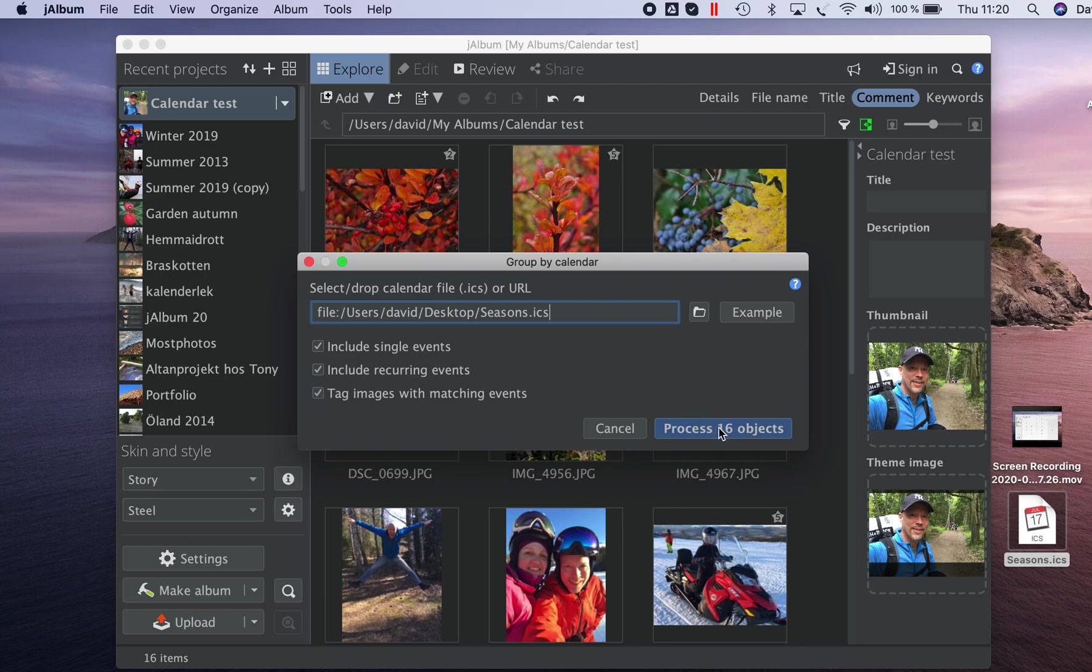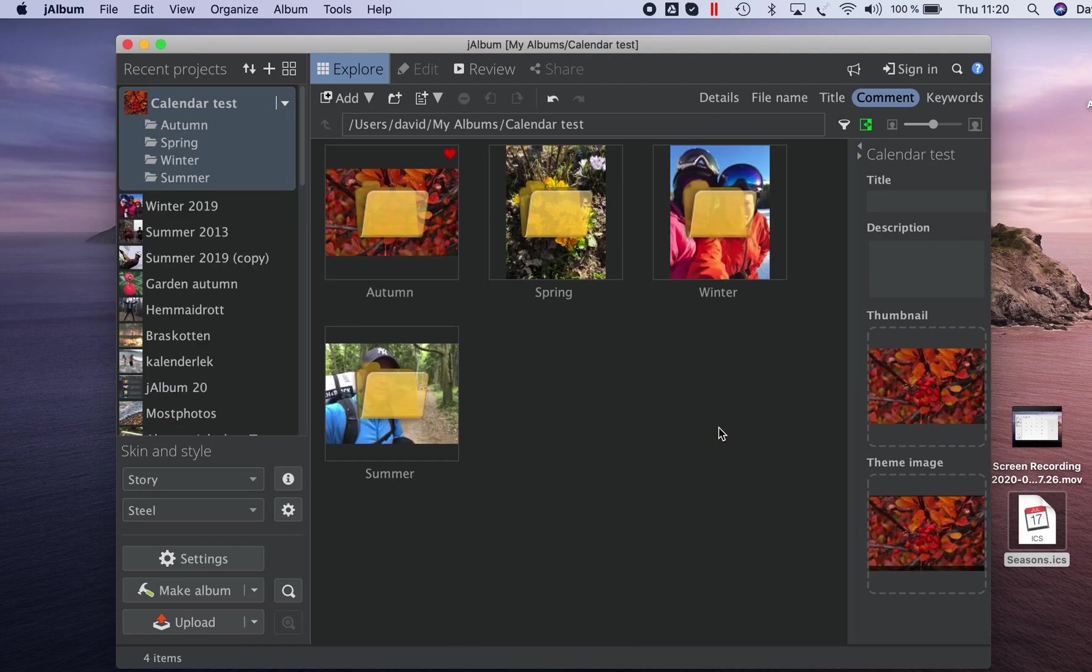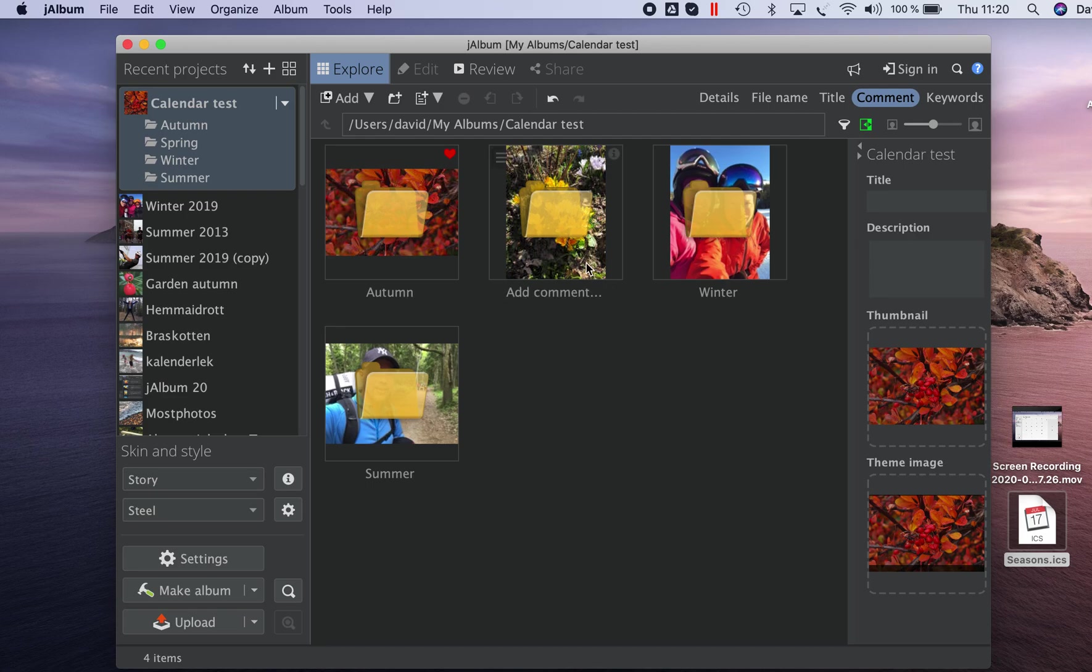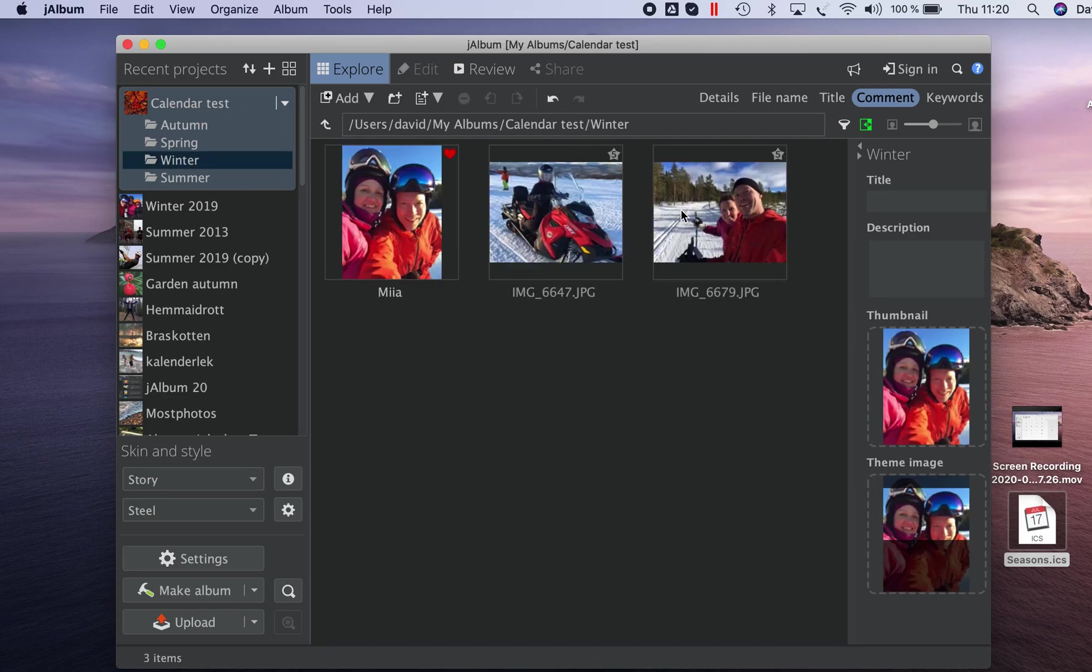Then I just go ahead and process the gallery and now it's done. It seems to work.